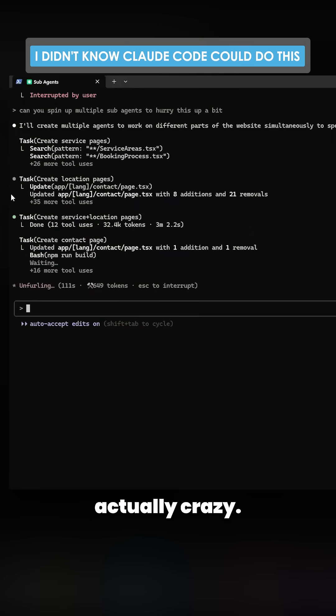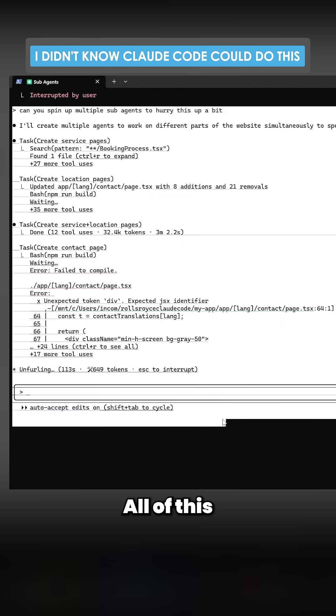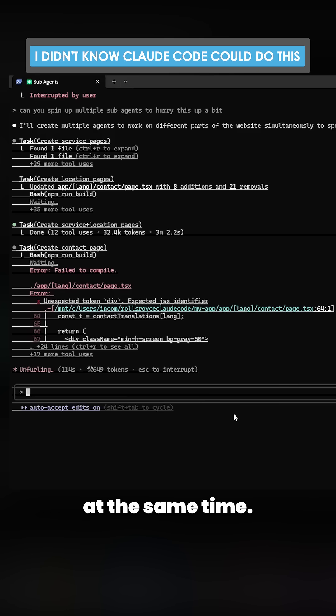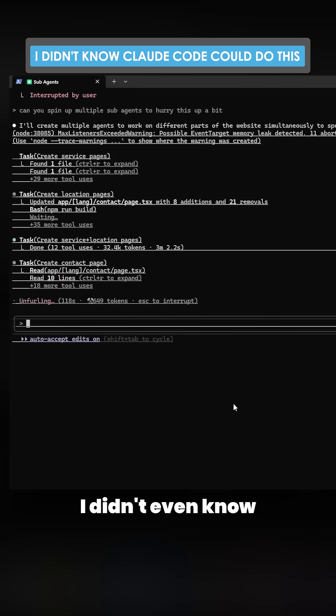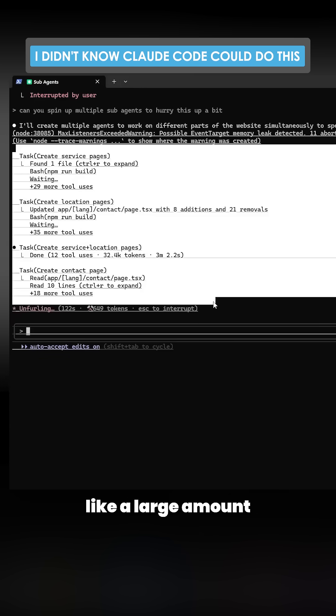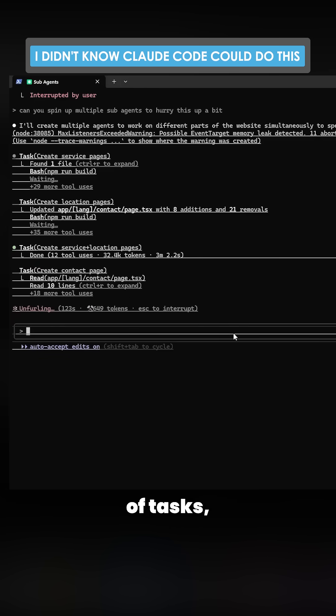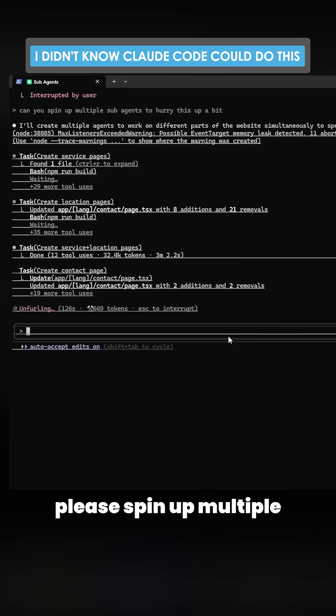This is crazy. I didn't even know this was possible. Literally, all you have to do is anytime it's doing a large amount of tasks, just press escape and say 'please spin up multiple sub agents to do this all at the same time.'